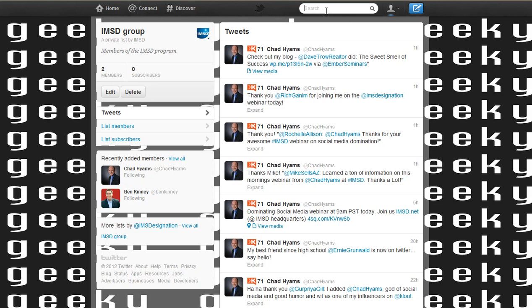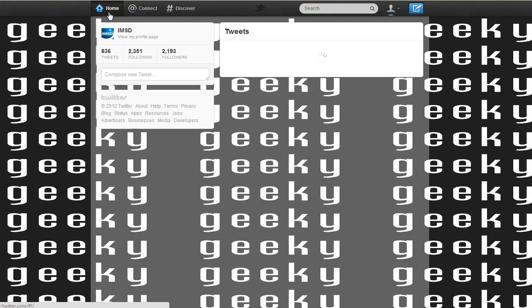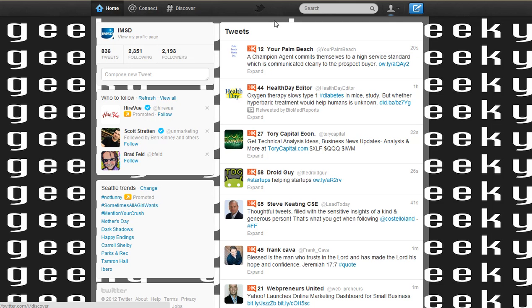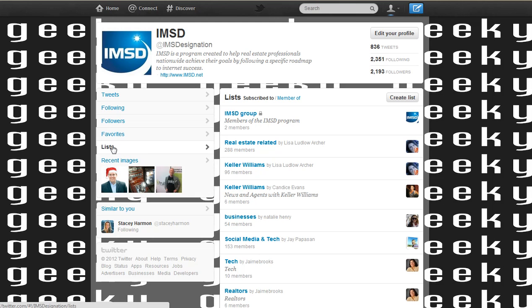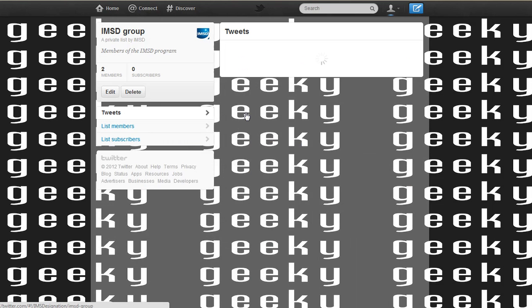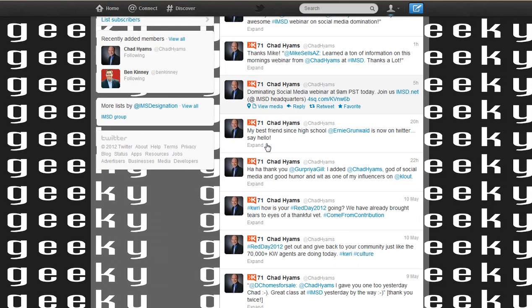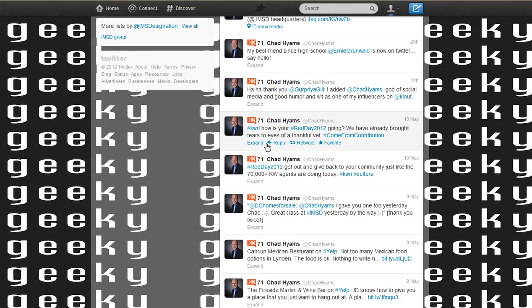We just go and find their name, select them, and add them to the list. Grow different lists for different things depending on what you want to track, and then it's easy for you when you log in to Twitter to go to your lists, select the list of your choice, and see what's being posted by the people in that list.